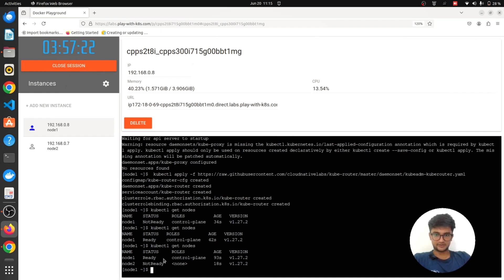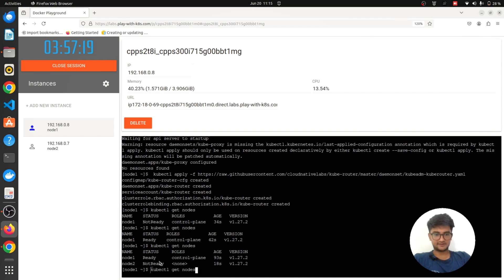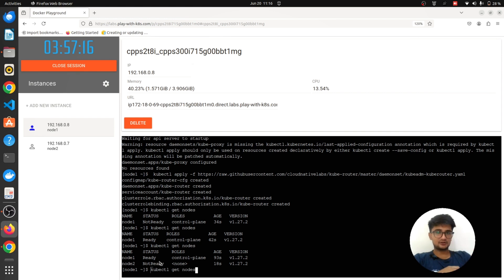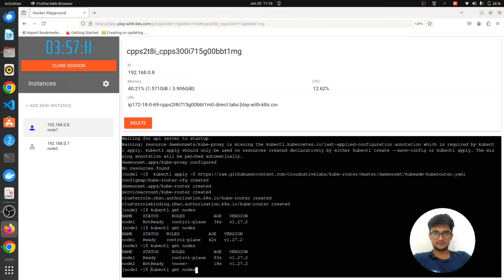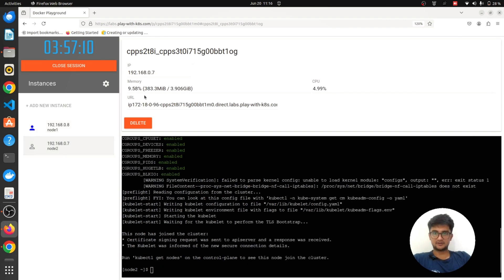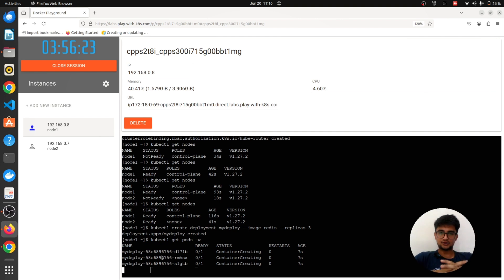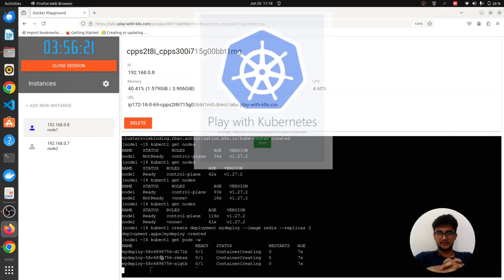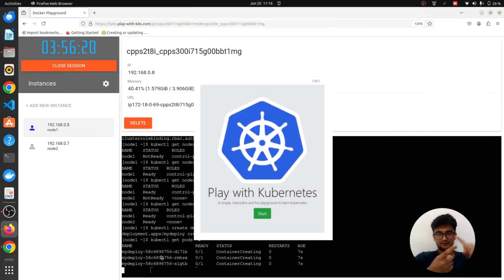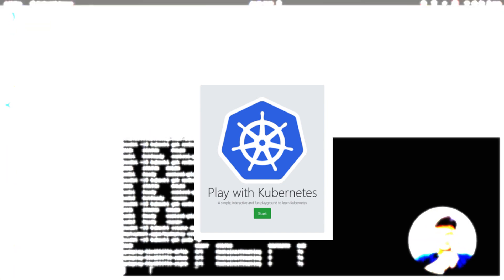To confirm, I am going to run kubectl get nodes command. You can see there are two nodes now. There is node 1 which is the control plane and node 2 which is not ready yet, but very soon you will have two nodes. You can also see more information about the nodes here. You can see how much memory is consumed, how much CPU for node 1, and similarly for node 2 as well.